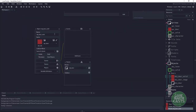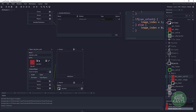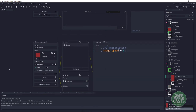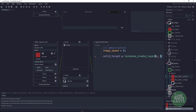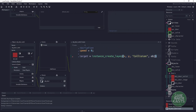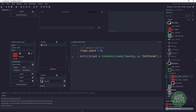In the door solid, currently it's an empty game object. We're going to copy some code from the image version. In the create event, let's add image_speed. Then I'll have a variable for solid_target. I want to create the object solid on top of this door: solid_target = instance_create_layer(x, y, collision_layer, obj_solid). That should create a solid object on top of the door.